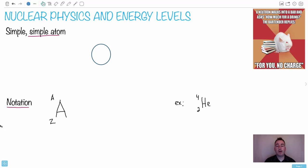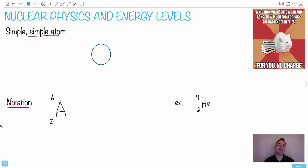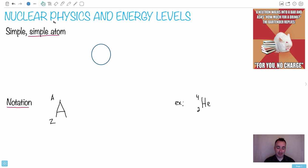A neutron walks into a bar and asks how much for a drink. The bartender replies, 'For you, no charge.' That's such a bad joke. So we're going to talk about nuclear physics and energy levels, and it's important to talk about different ways of notation. Once you understand this, it's going to make the rest of this topic a lot easier.